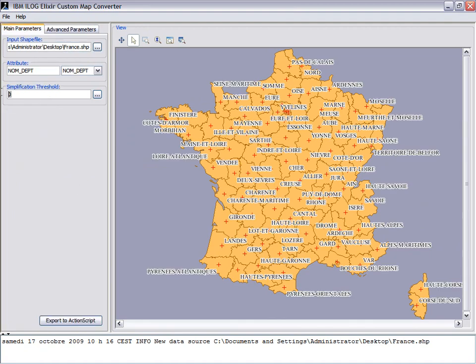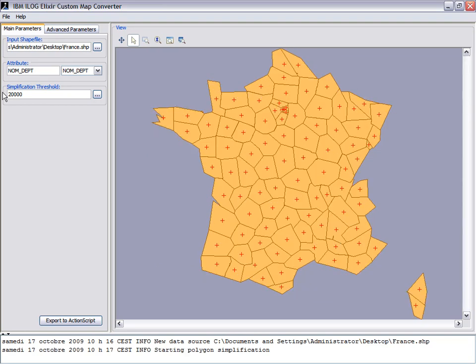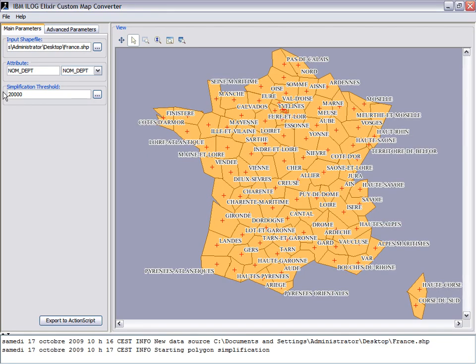Now I want to simplify it to create a dashboard, so I don't need fine grain detail. I need something looking alike, very compact and fast to display. Here I'm asking a simplification up to 20,000 meters.